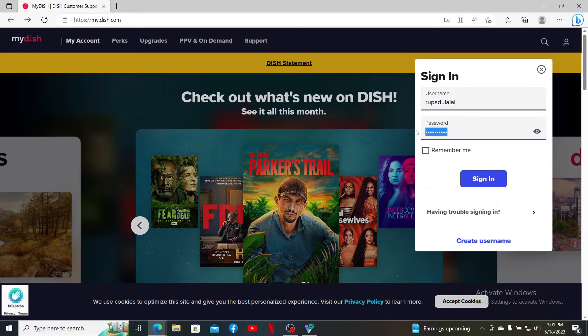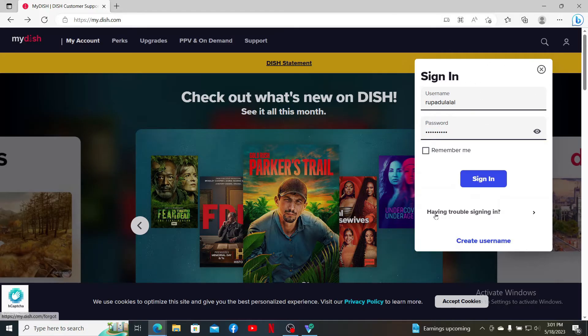If you're having trouble remembering your username and password, you can get help by clicking on 'Having trouble signing in' and following the prompts till the end.